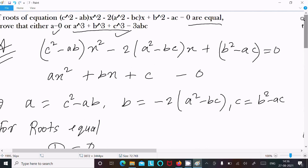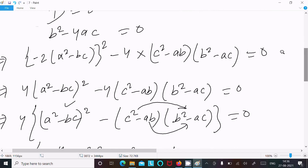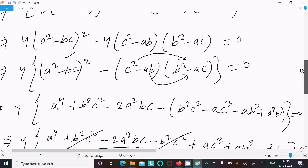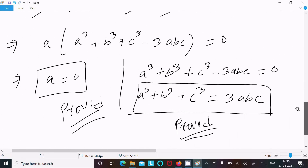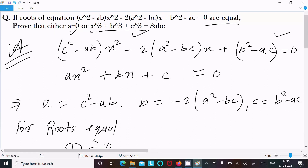So this is how we prove it: write the given equation, compare with the general form of the quadratic equation, identify A, B, C, use discriminant equal to 0, put in the values of B² minus 4AC, do the calculation, and you get a equals 0 and a³ + b³ + c³ equals 3abc. Thanks for watching, see you next time.